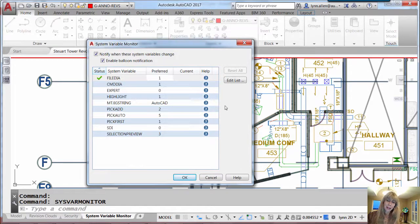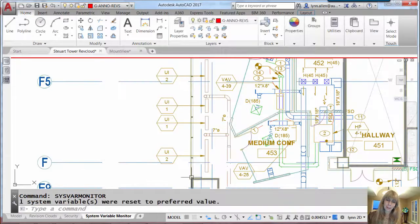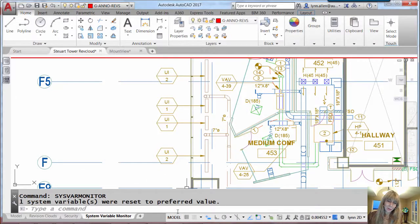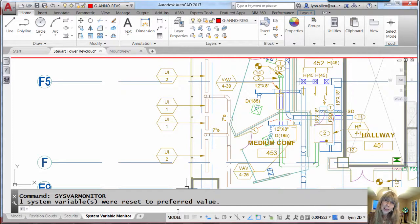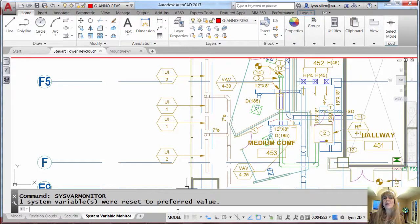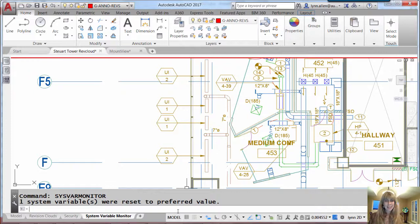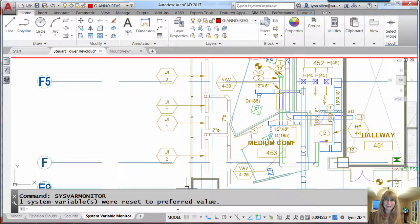I love that. Nothing can happen behind your back anymore. And that is always a good thing. Try the sysvar monitor. Set it up with all of your favorite system variables so that they can never get changed behind your back ever again. And that's going to make AutoCAD a wonderful place to hang out.